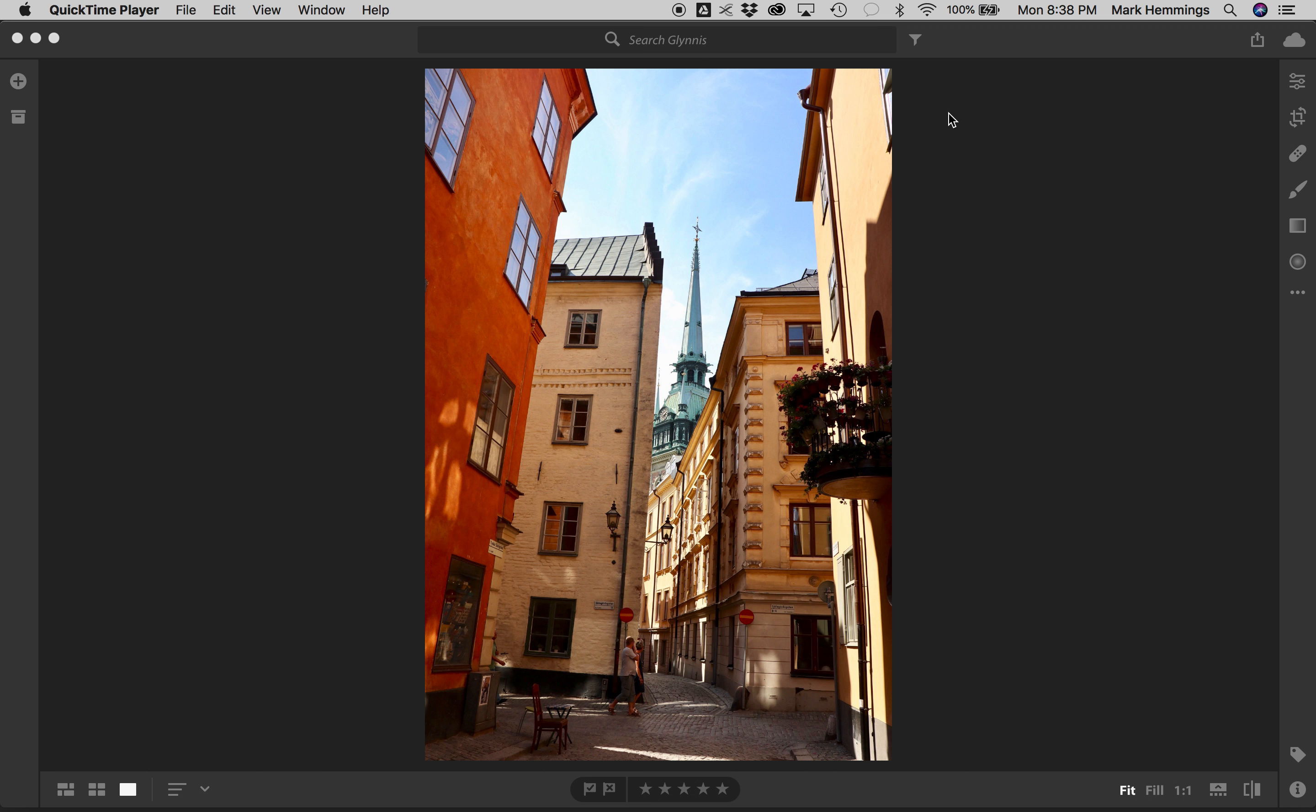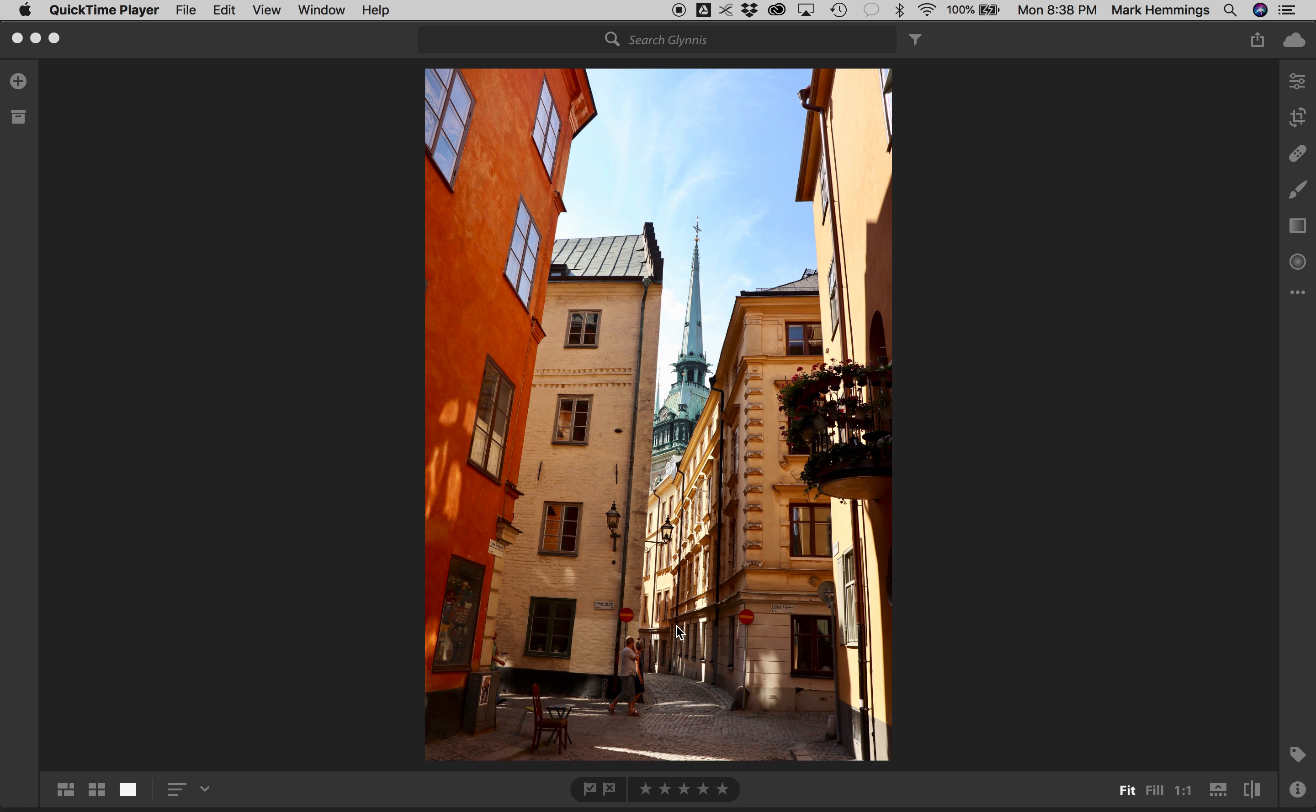Now, this first shot looks to me like a shot from Stockholm. And what I think we need to initially do is two things. We need to straighten the picture. It's a little bit rotated clockwise.